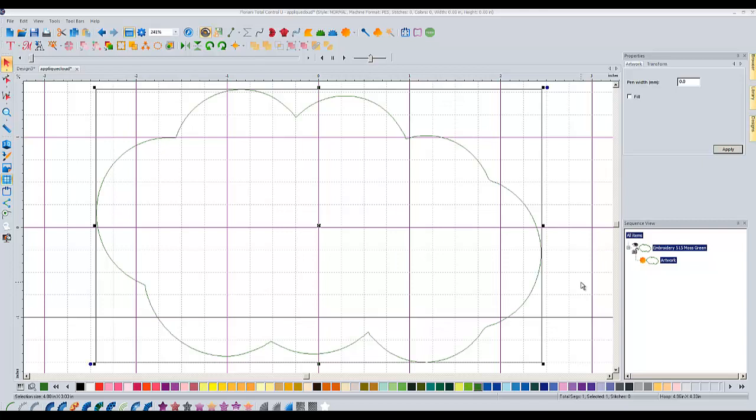It should be noted that you have to have the upgraded version of the Silhouette software, the designer edition. The free one that comes with the cutter doesn't import SVG files. But if you need an SVG file out of an embroidery design, this is how you do it. Thanks for watching. See you in the next video.